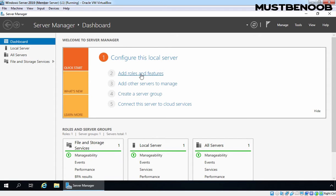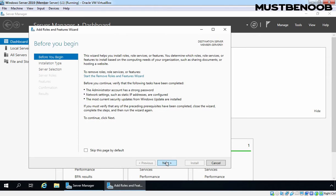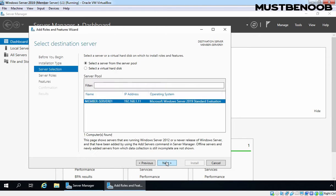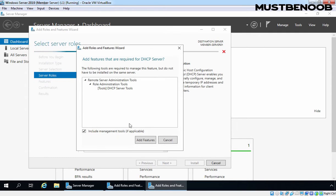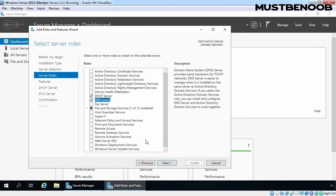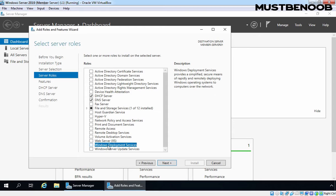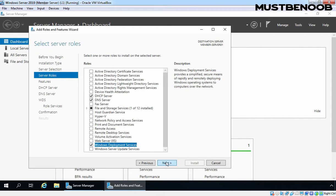Let's click on Add Roles and Features link to start the wizard. On the Before You Begin screen, click on Next. The local server already selected is member-server01, and as you can verify, this server is in a workgroup with IP address 192.168.1.11. Click Next. First, I am going to select DHCP server role. Click on Add Features. Let's select DNS server role. Click on Add Features. Now let's select Windows Deployment Services. Click on Add Features as well.